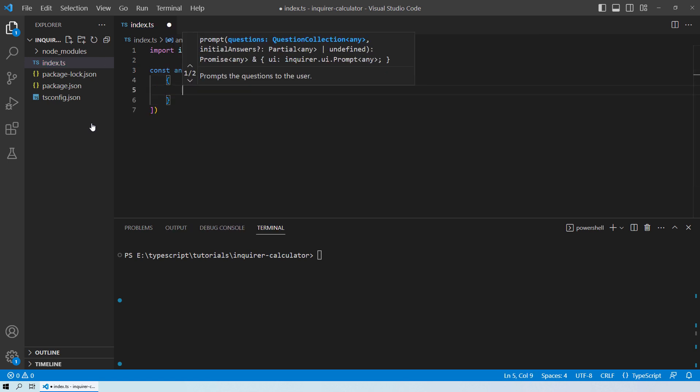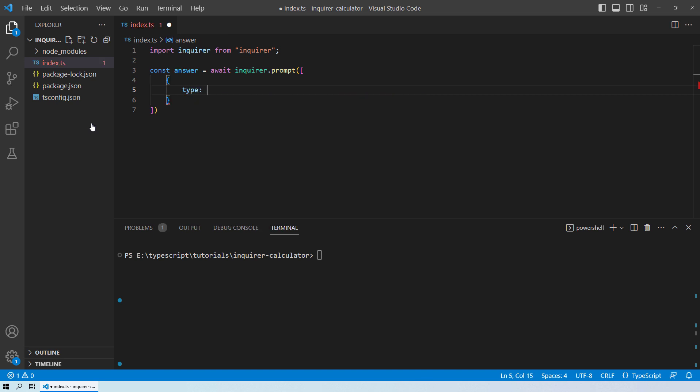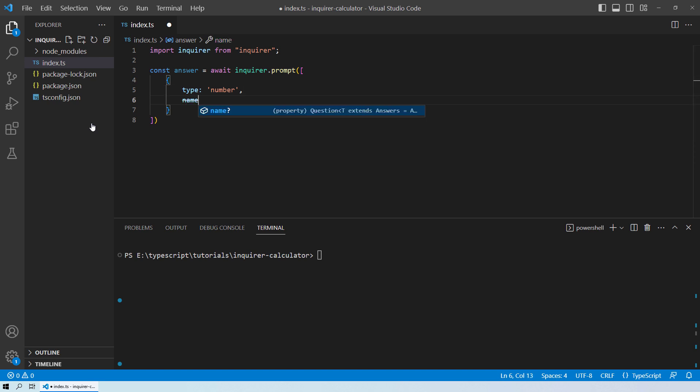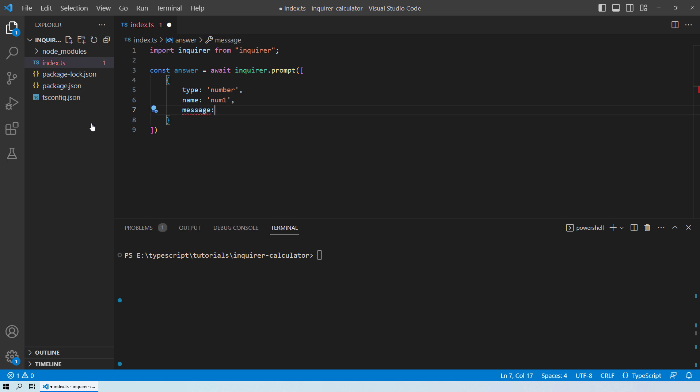Our first object will be the first number. So we will give it the type as number. And then we will give the name as num1. And then the message for the user will be enter the first number.